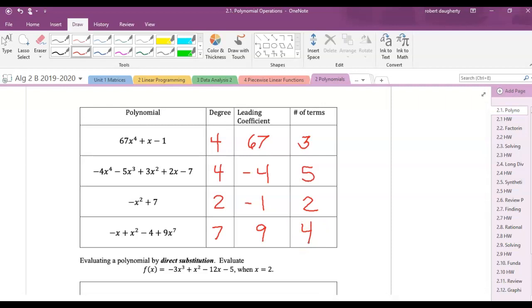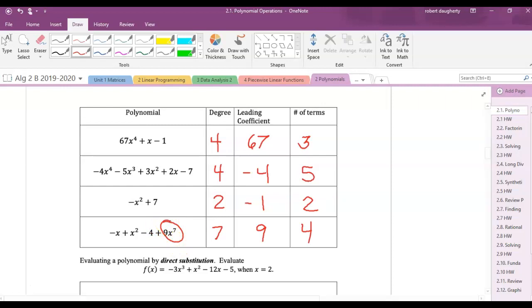The leading coefficient is the coefficient of the term with the highest exponent — your degree and your leading coefficient both come from that term.